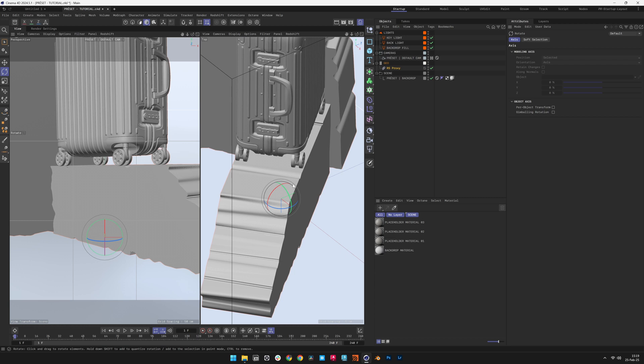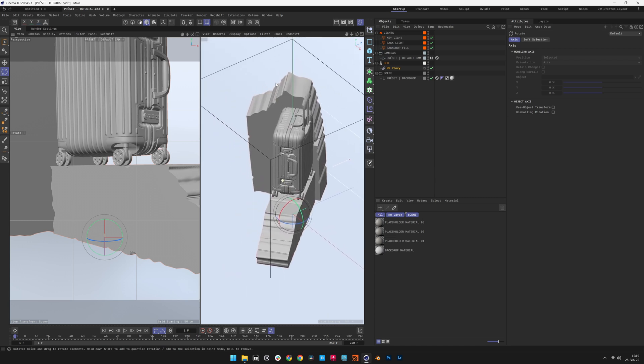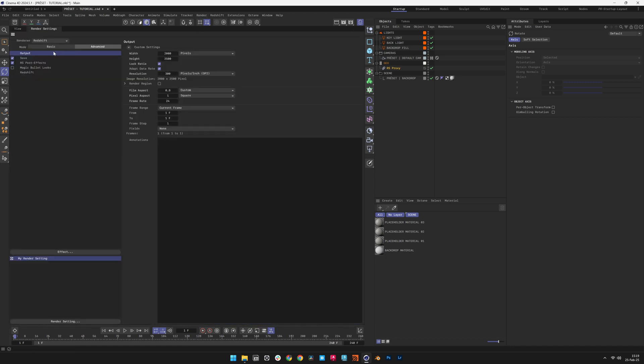We'll now adjust the render resolution to 2160 by 2160 pixels. Go to Render Settings and Output and enter the desired resolution.